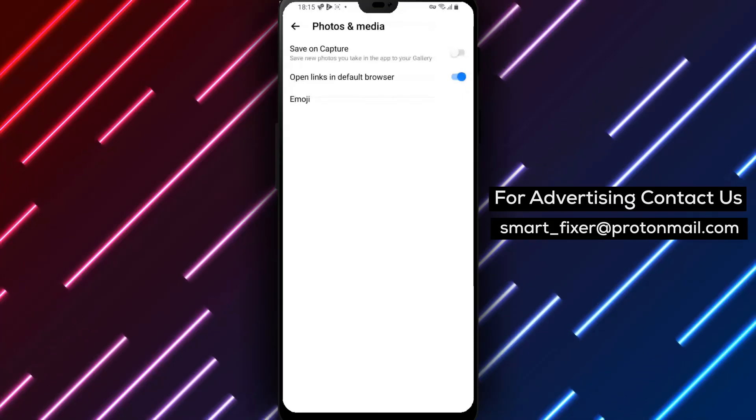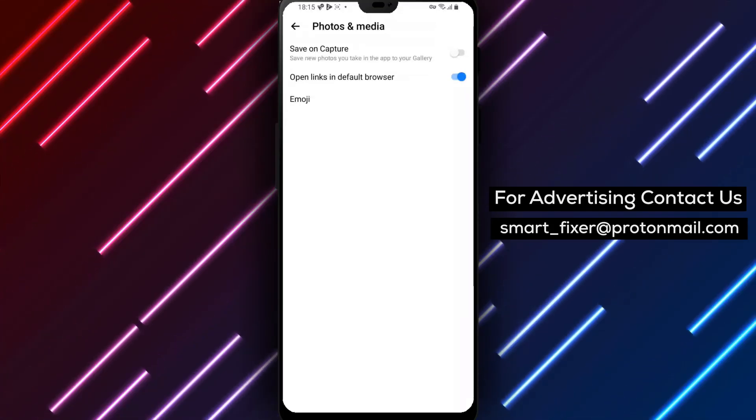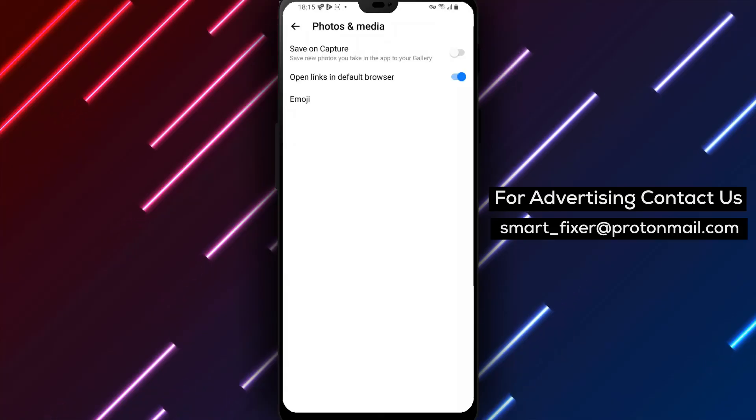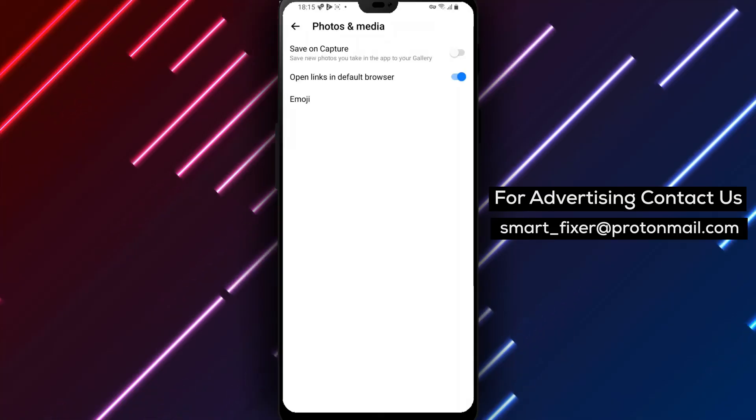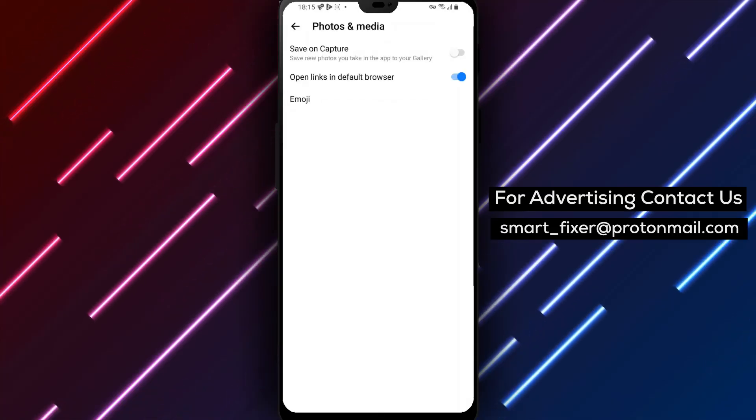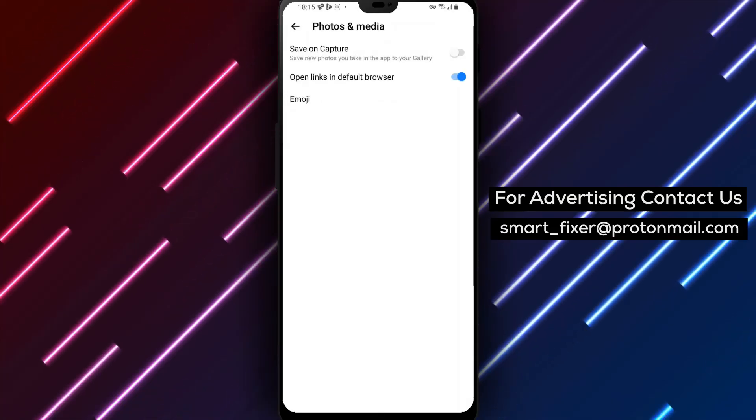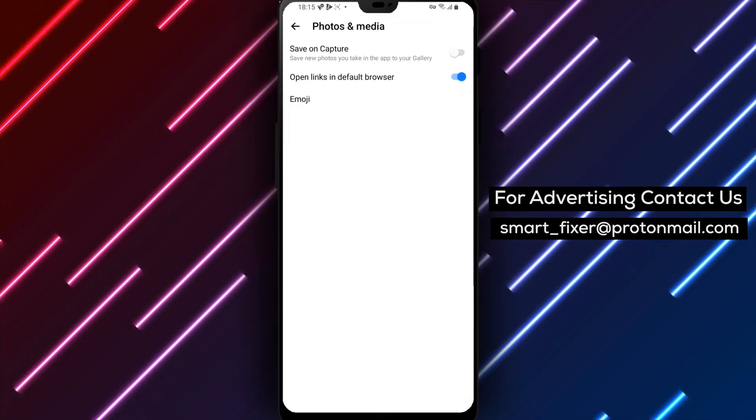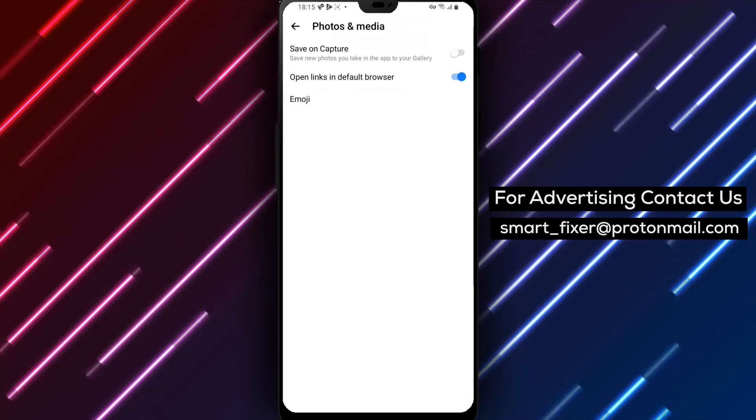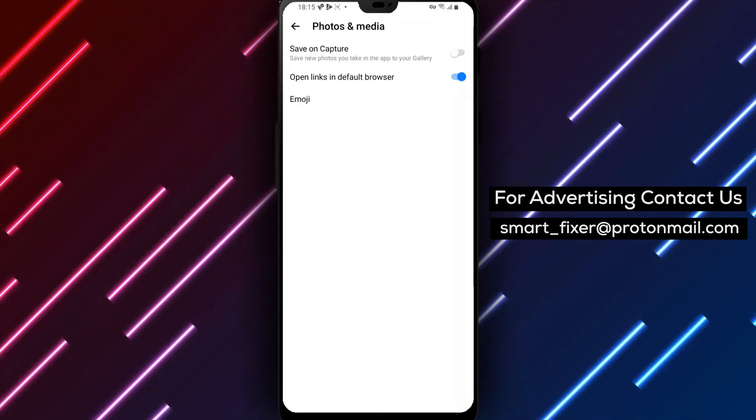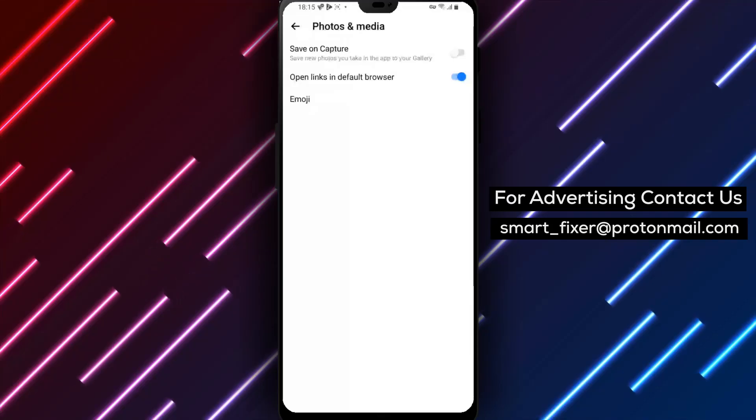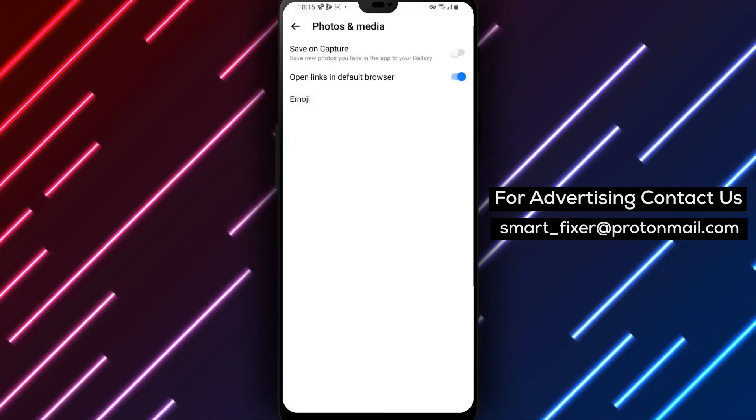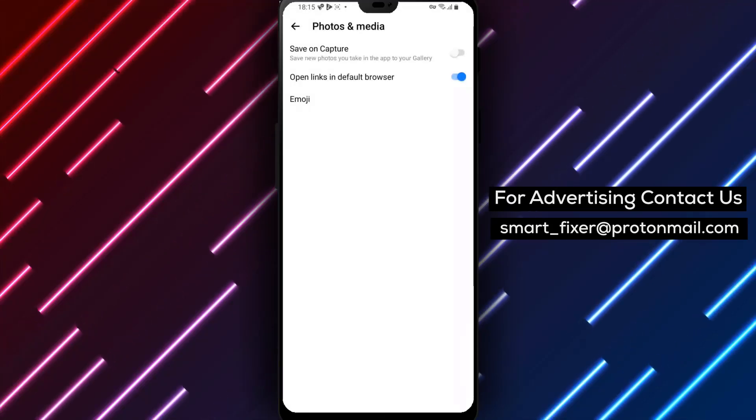Great job! You have now learned how to open links in the device's browser within the Messenger app. Enjoy a more personalized browsing experience. If you found this guide helpful, we invite you to subscribe to our channel and turn on notifications for more valuable content. Thank you for watching, and we'll see you in the next video!